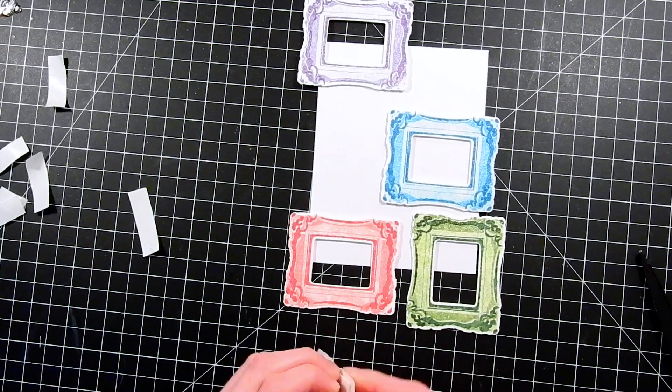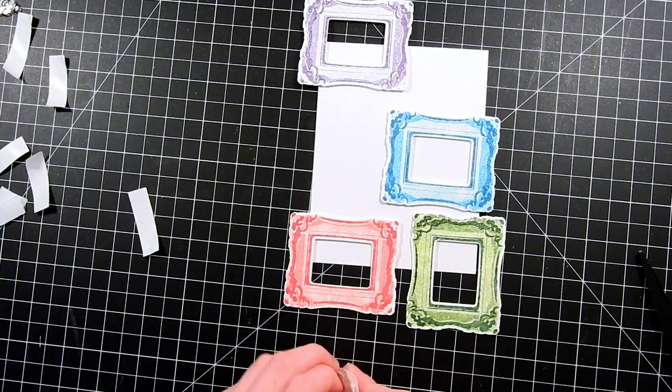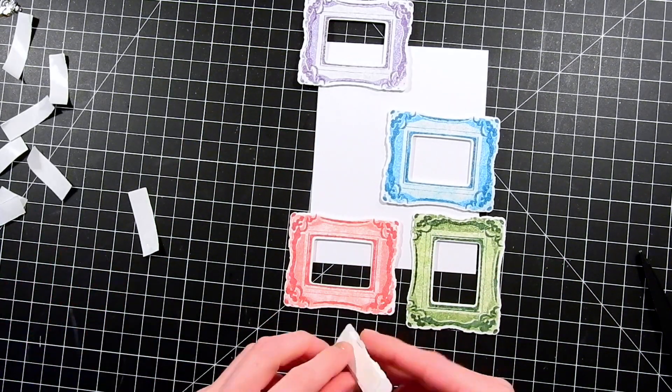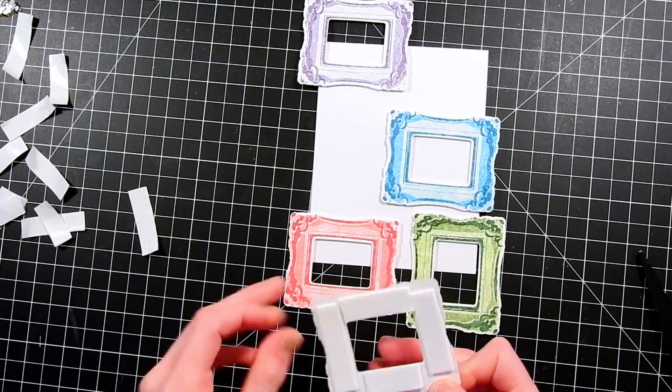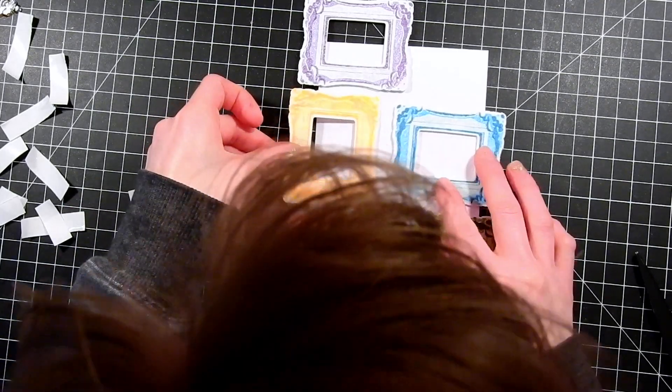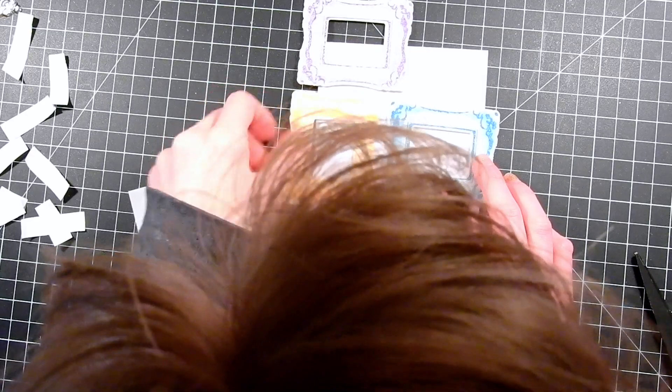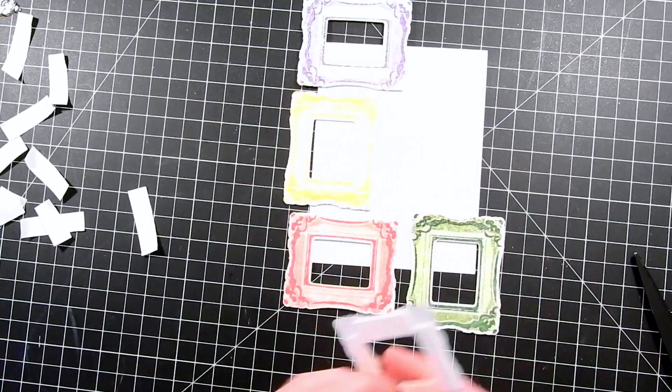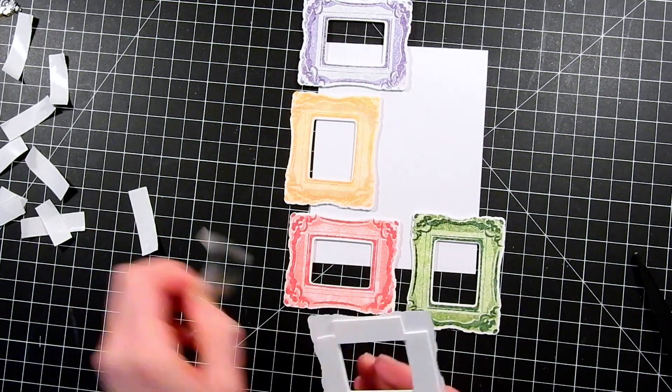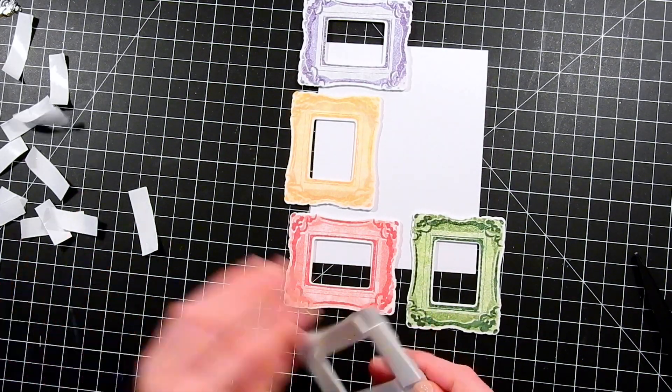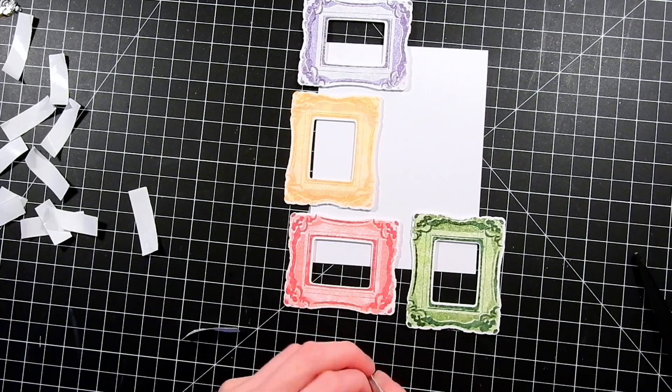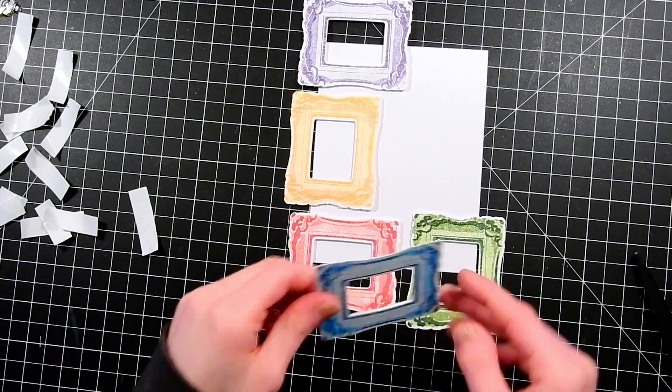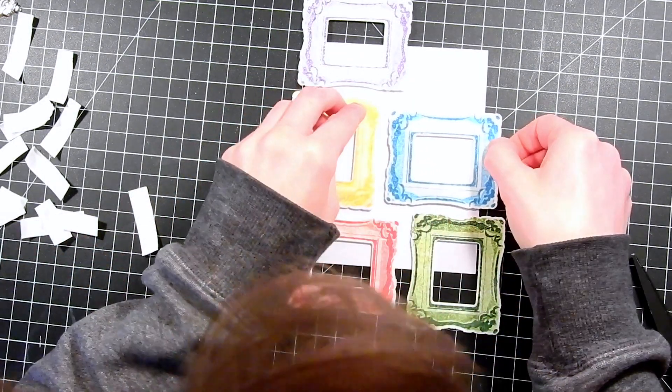Now this is the second stamp set that we're releasing today. We've got not only the ornate frames but we've also got the Painted Hello stamp set which is another layered stamp set as well. I'm going to be using that in this card and you're going to see how we can create a really cool layered sentiment using a couple of the stamps from the set.